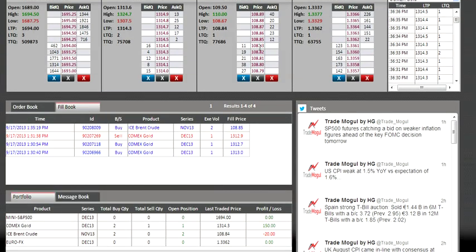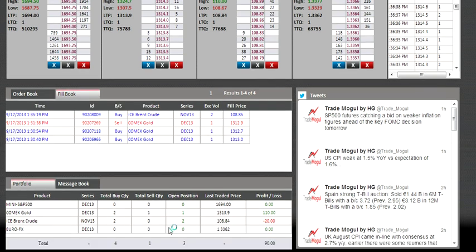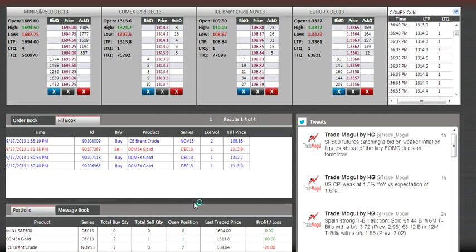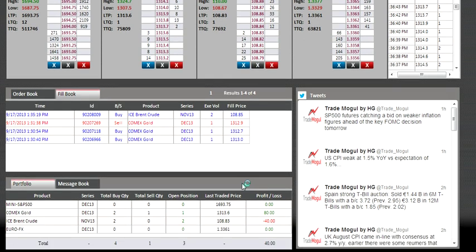As you can see in the fill book, I've already bought at 108.85 and my position shows plus two in oil. My strategy is to book twenty ticks profit — twenty ticks from 108.85 means a target of 109.05.